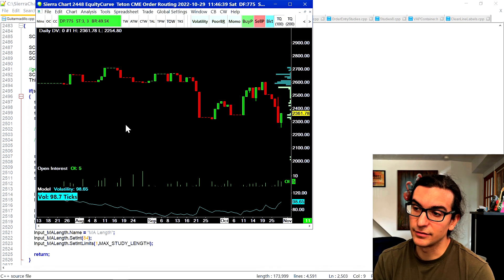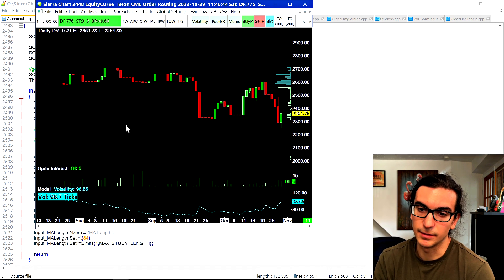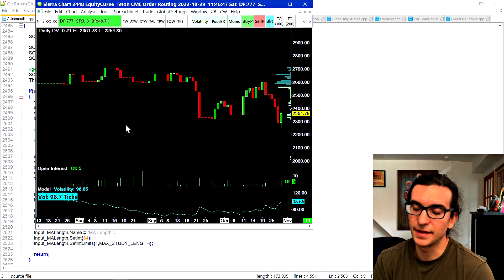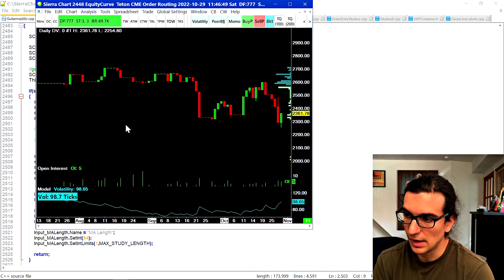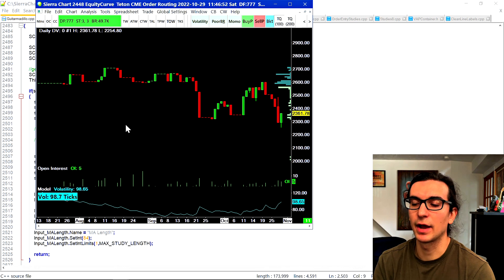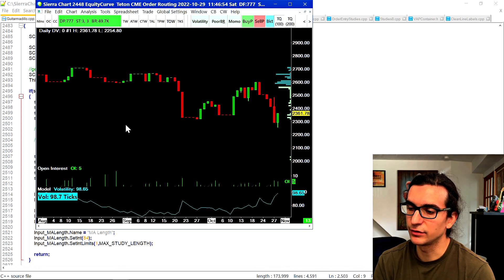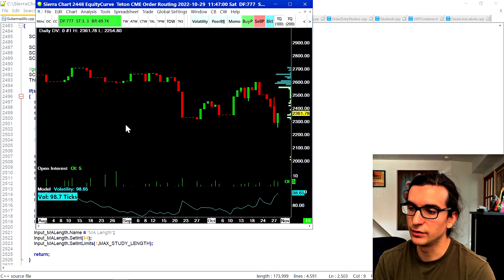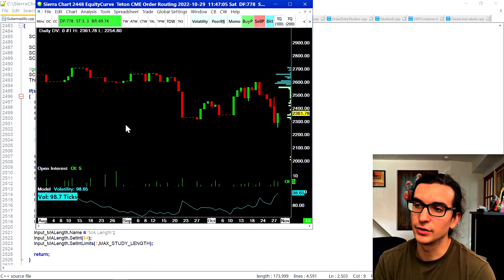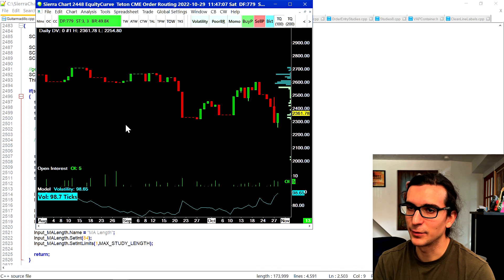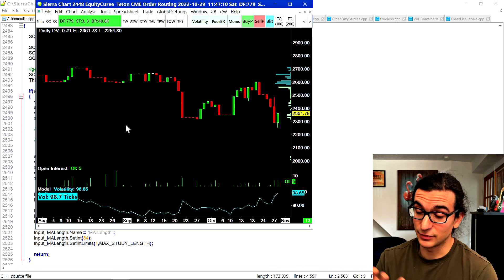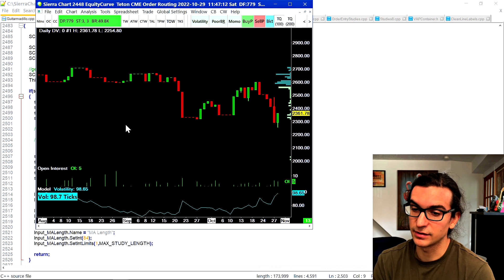I've had a bit of a choppy last two months, which is absolutely okay. I've learned a lot in these two months — I'm a lot more confident than I've ever been in my trading. I had a couple of aha moments this week regarding my system and method, my overall process, and things I need to improve on.